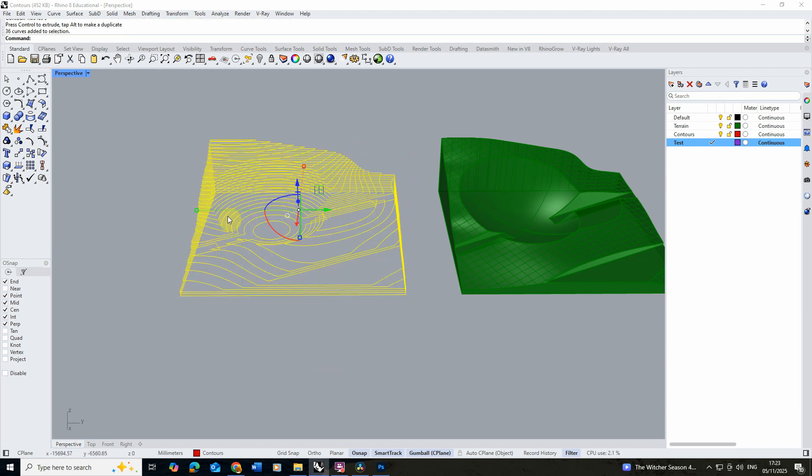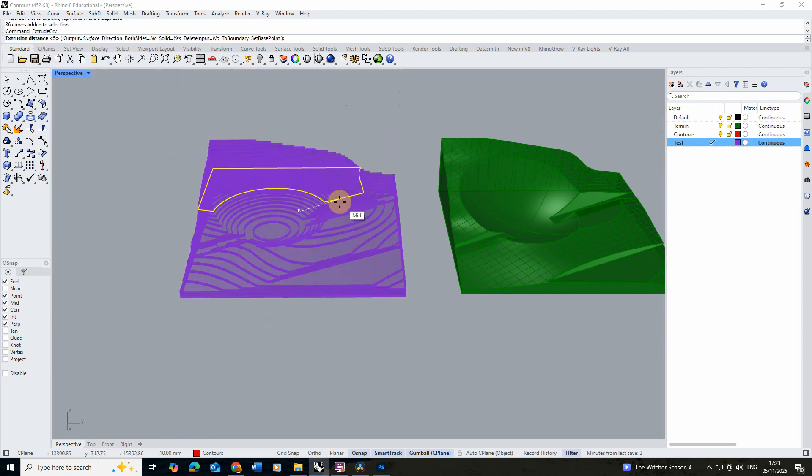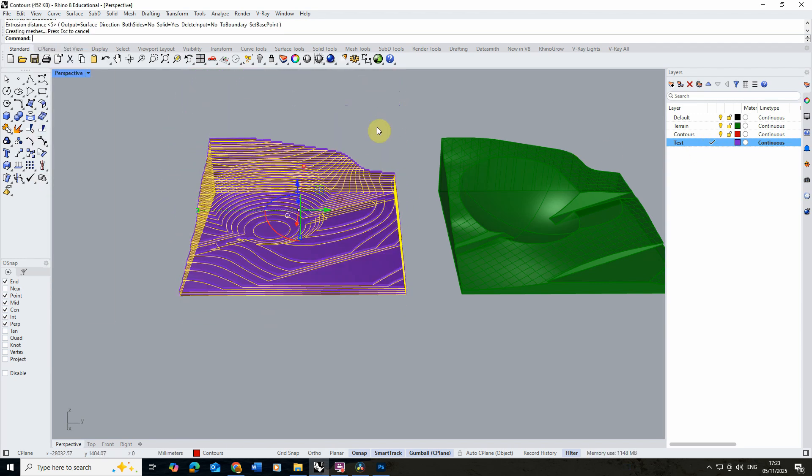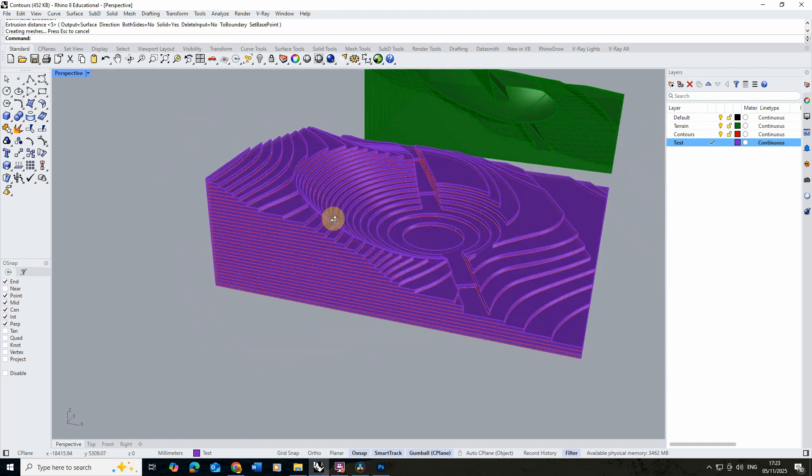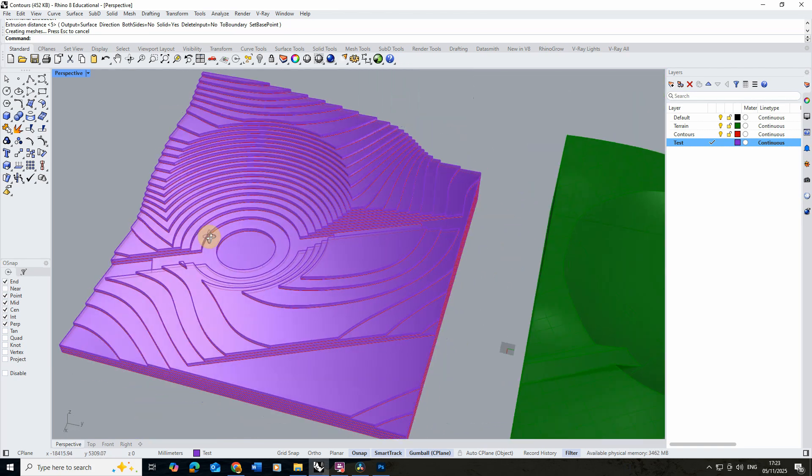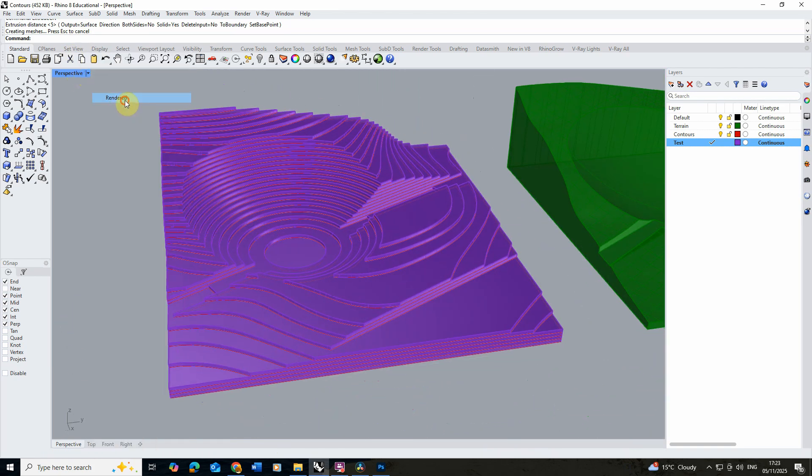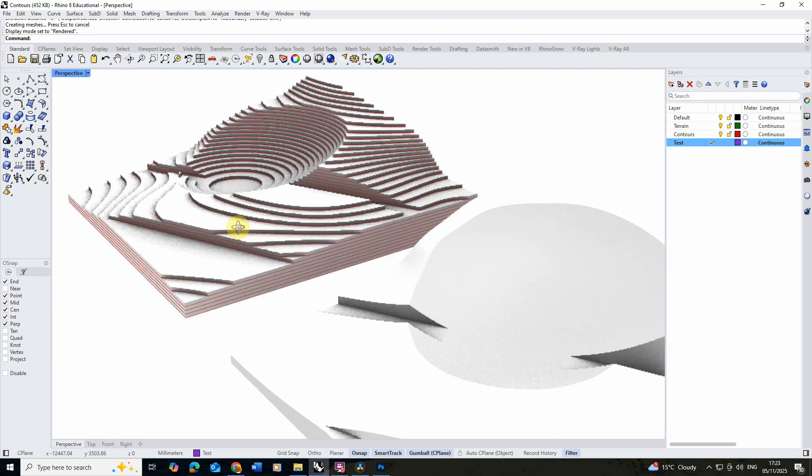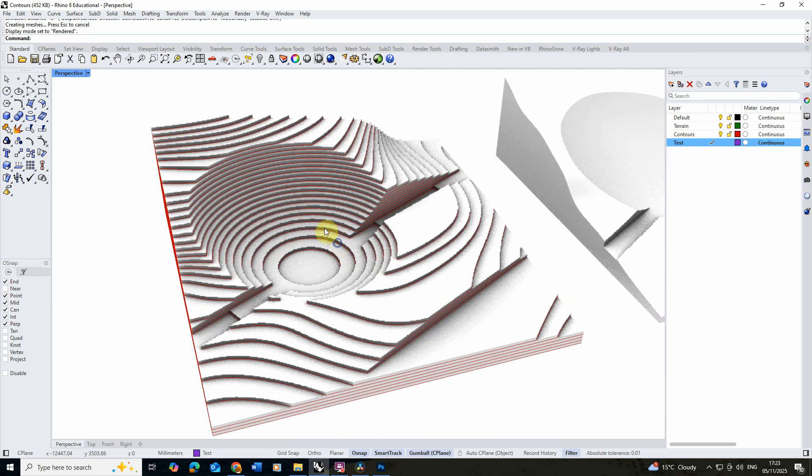So we're going to just select these lines. I've got a little test layer here and we're going to just type in extrude curve to extrude these and we're going to extrude these by 10 millimeters like so. This gives us a little view of what our contour model is going to look like once we make it. We can always put it on rendered to have a look and see, and for me I think that's going to be fine for this particular application.